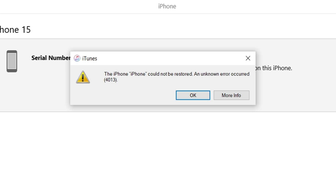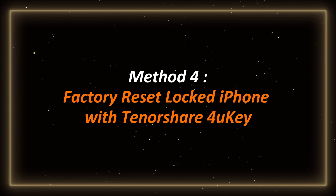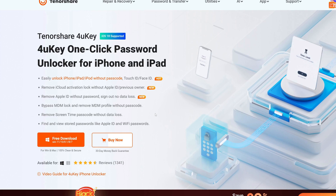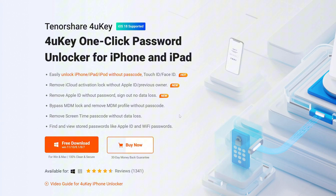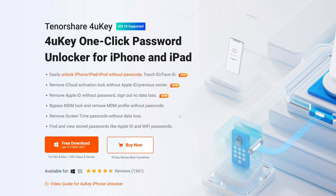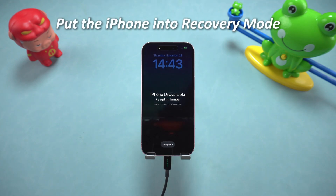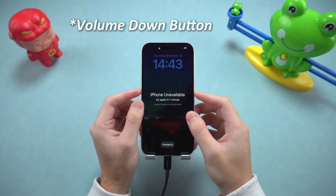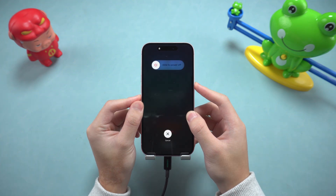Method 4: Factory reset a locked iPhone with Tenorshare 4uKey. This tool can easily restore a locked iPhone to factory settings. You can find the download link in the description below the video. First, connect your iPhone to the computer with a data cable and put the iPhone into recovery mode. Quickly press the volume up button, press the volume down button, then press and hold the power button until the screen displays the icon for connecting to iTunes.